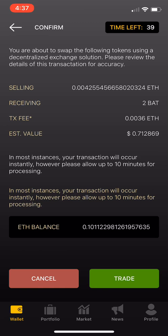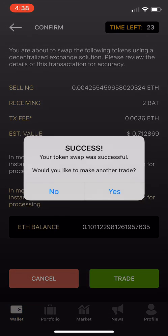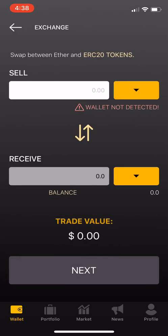If you agree with all of this, hit the trade button. And remember, make sure you really take a look at this screen, because if you're trading some really obscure tokens, you might be paying too much. Always make sure that you're paying fair market value and getting a good deal. If you agree and everything is cool, hit the little trade button. Basically within a few seconds, it's going to route between all those exchanges, find the best deal, and then boom — success. We just swapped Ethereum for basic attention tokens.